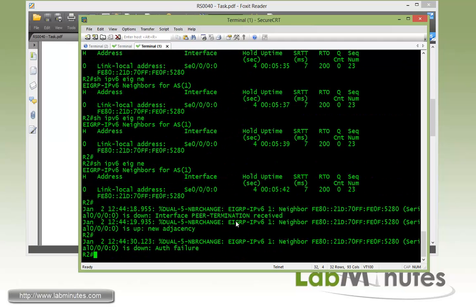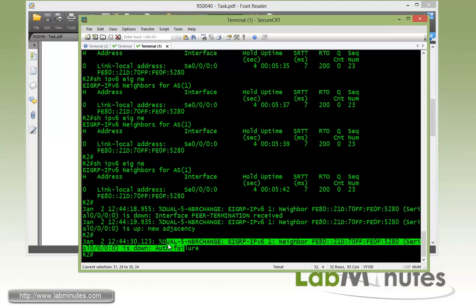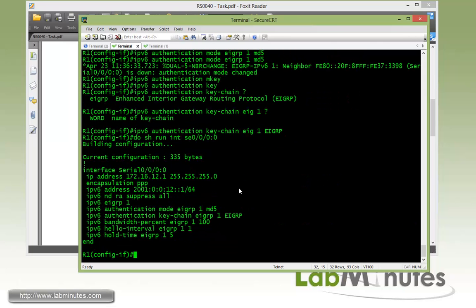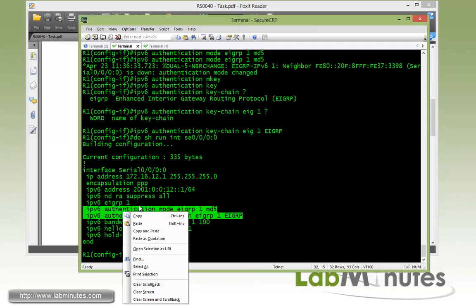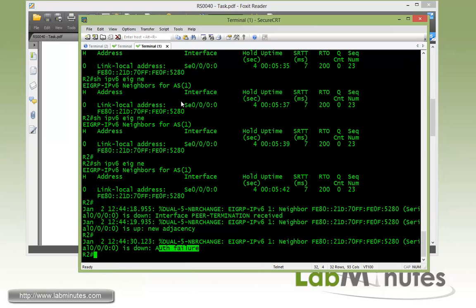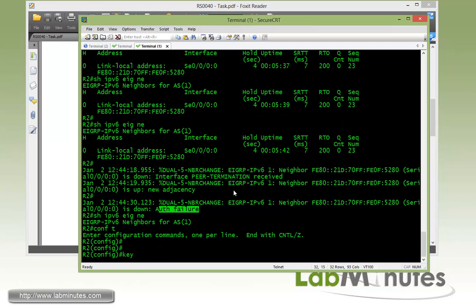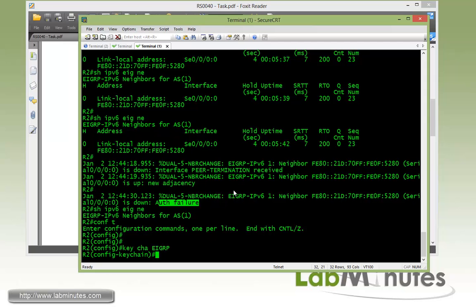So you can see when we hop onto R2, we have a log message right here. The neighbor went down because of the authentication failure and that's because R1 has authentication enabled but R2 does not. So now we're going to move over to R2. Just to show, we do show IPv6 EIGRP neighbor. You can see R2 and R1 are no longer neighbors.